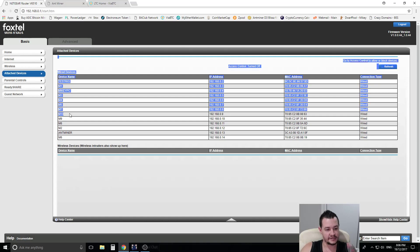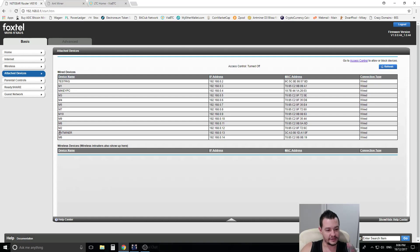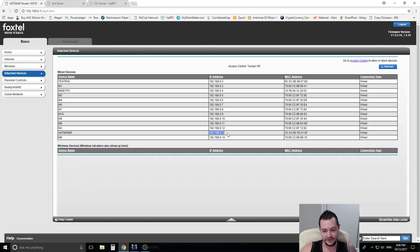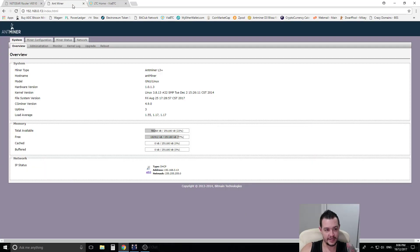See these are some of my other miners, but you would be called AntMiner. So if you plug one in at a time you can find the IP address of it, which is this number here.